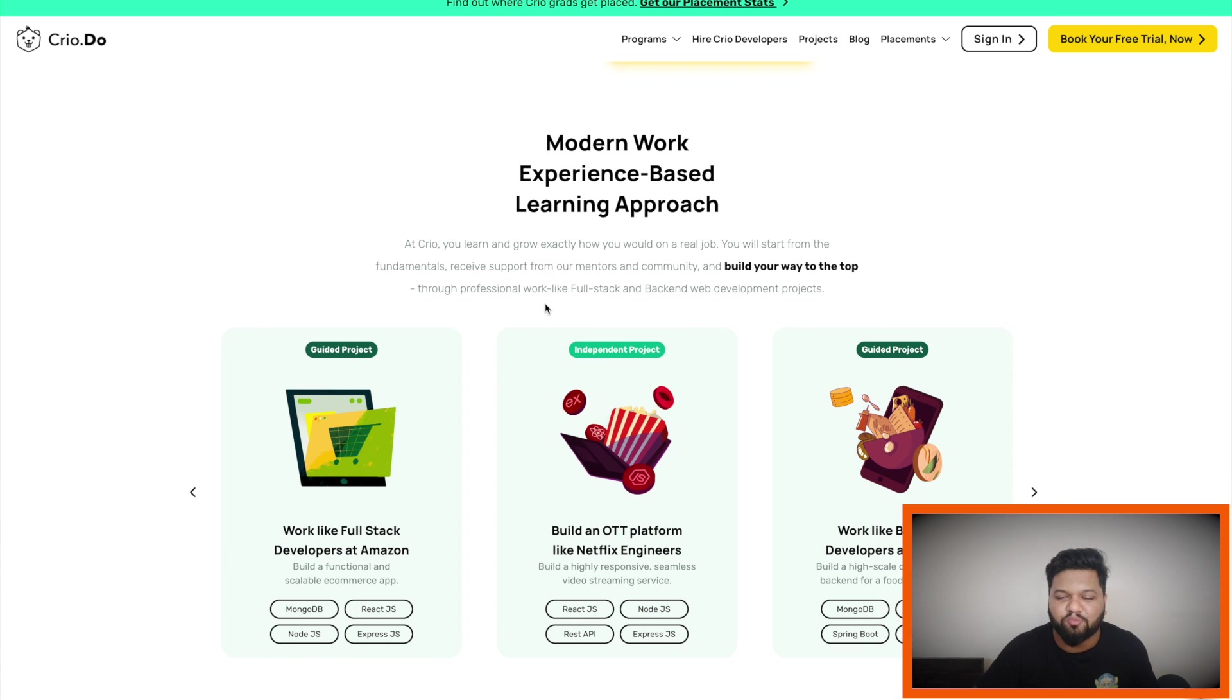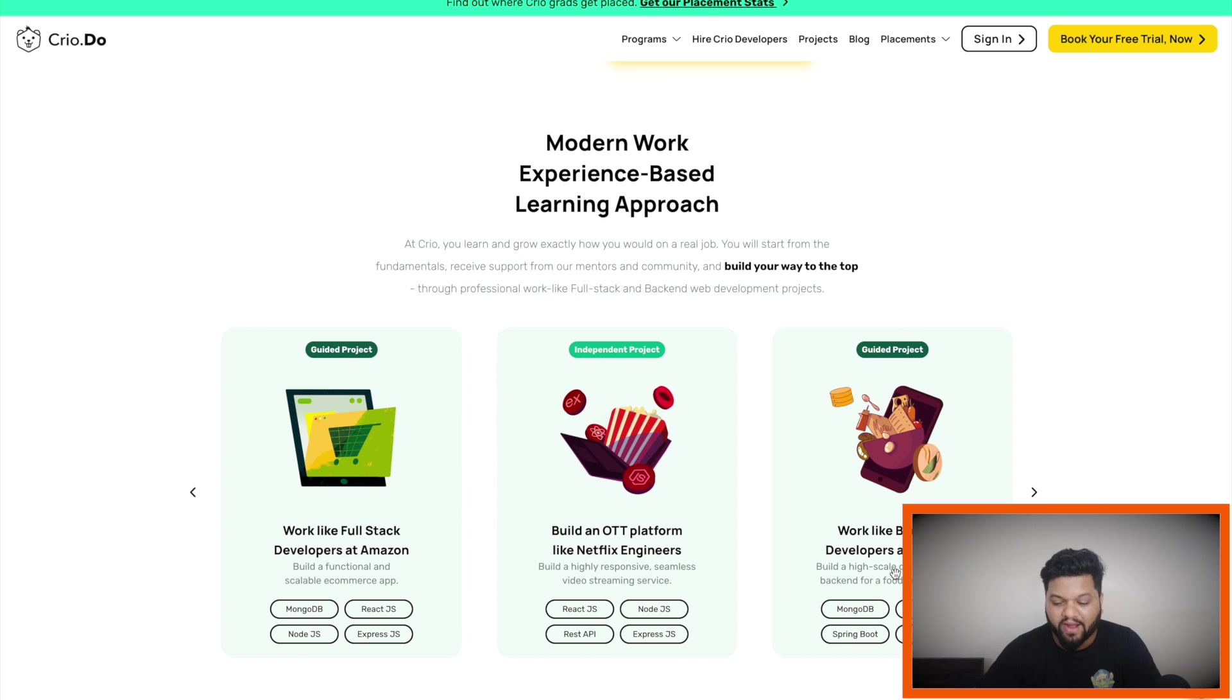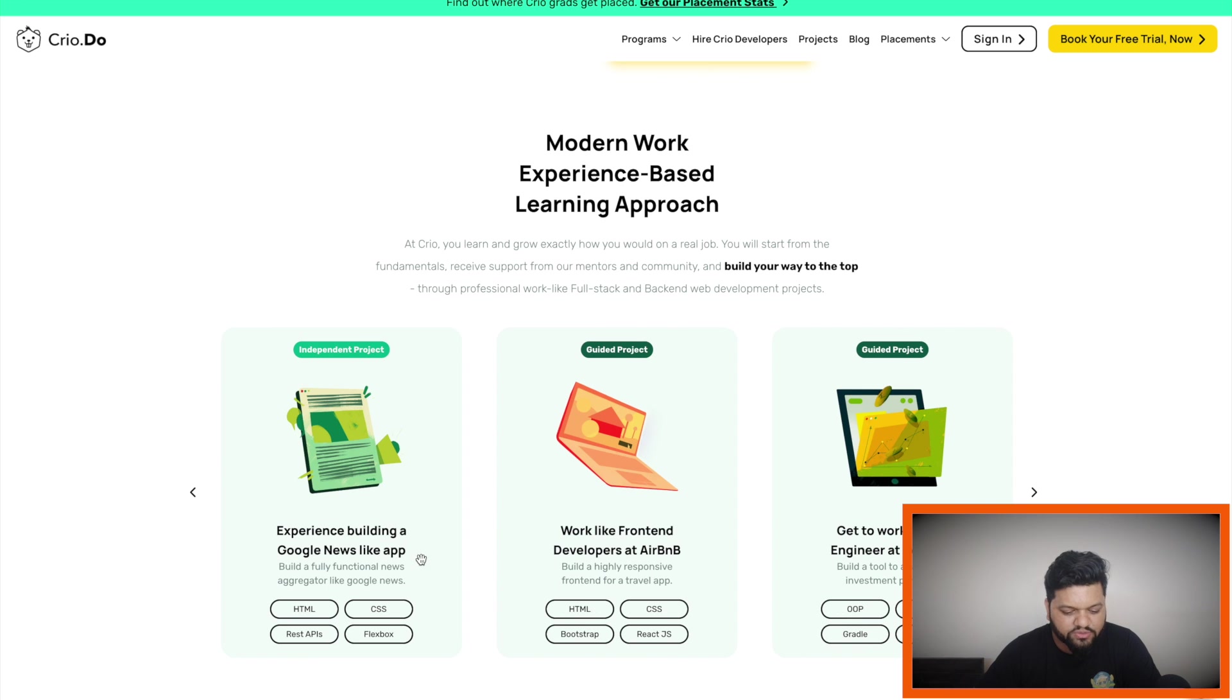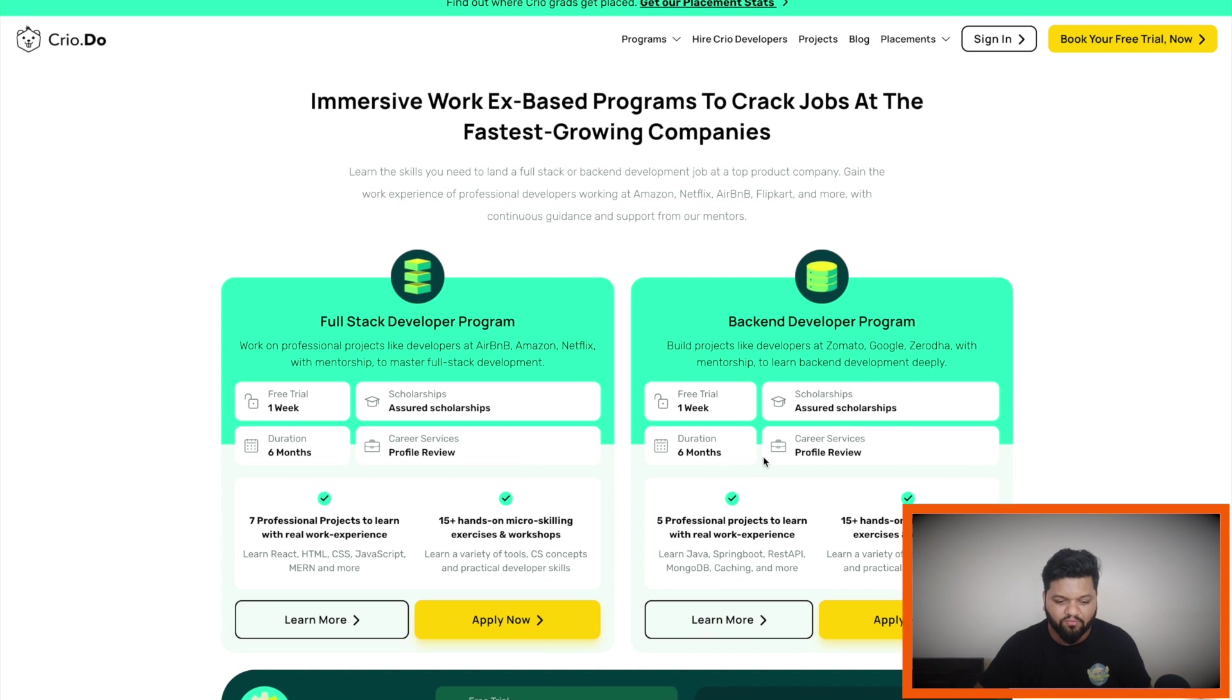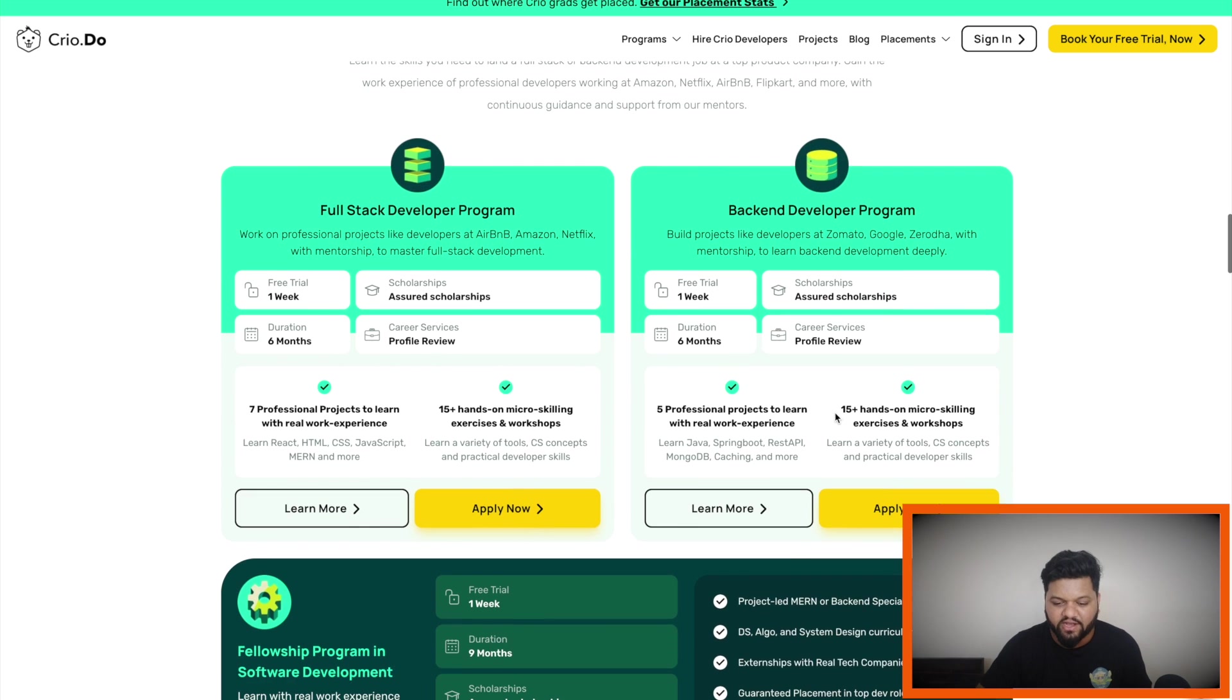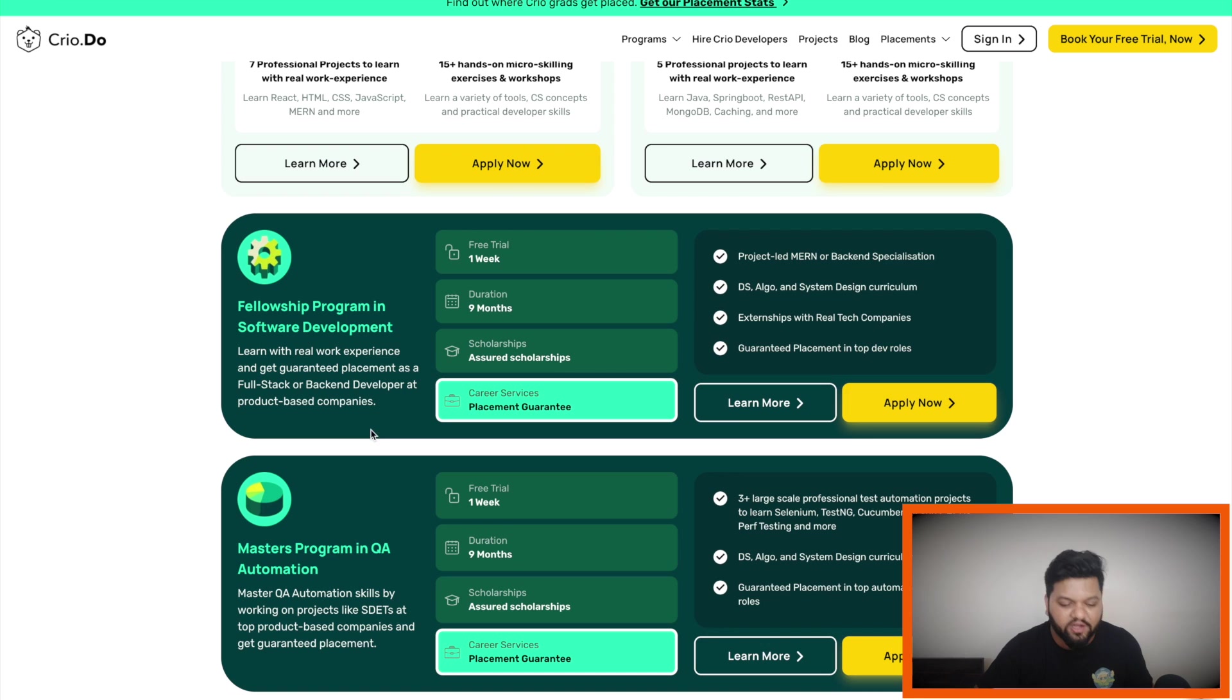And here is the small glimpse of real-world kind of projects which you will be working on in Crowd.do like building Netflix kind of OTT platform, backend development for the Zomato application, building a Google News like app, front-end development for the Airbnb application. Entire detail is mentioned here including the duration, tech stack and the kind of projects you will be working here: full stack development program, backend development program.